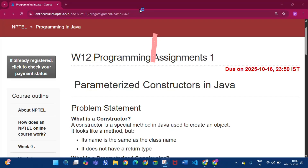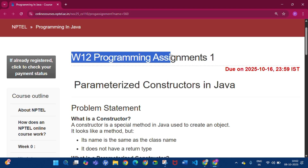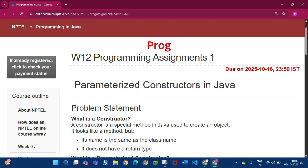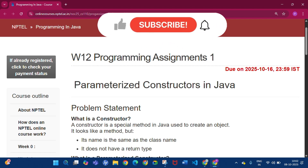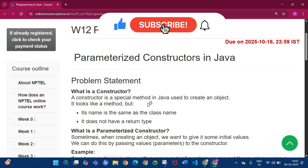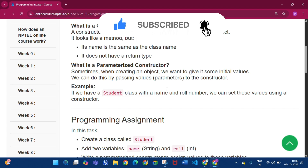Hello and welcome to my channel Study with Pradipto. Today I will discuss Week 12 Programming Assignment 1 of the course Programming in Java. Please subscribe to my channel and press the bell icon.